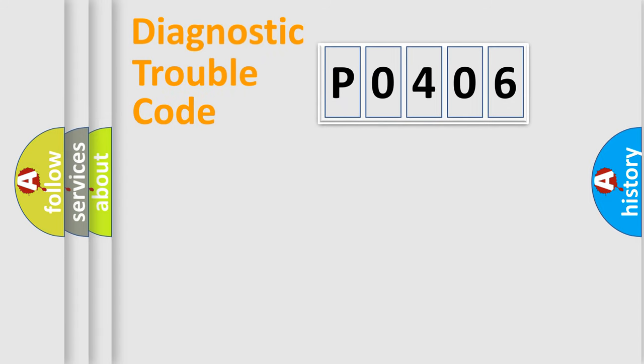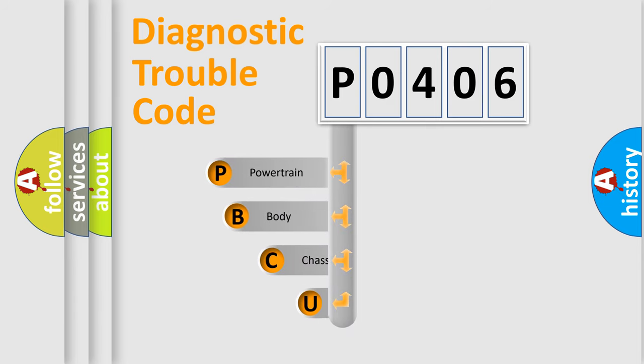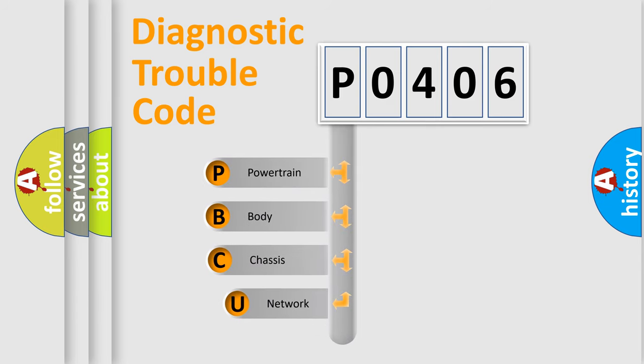Today we will find answers to these questions together. Let's do this. First, let's look at the history of diagnostic fault code composition according to the OBD2 protocol.